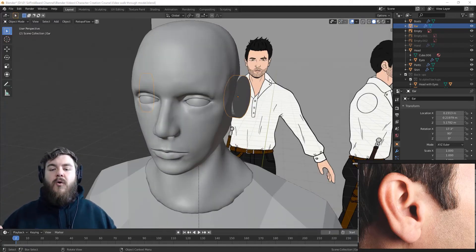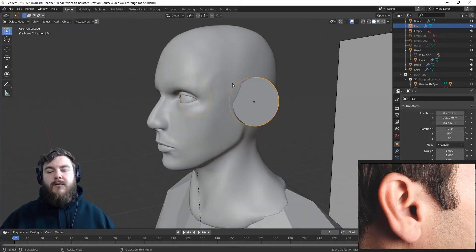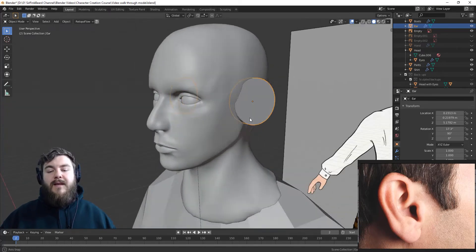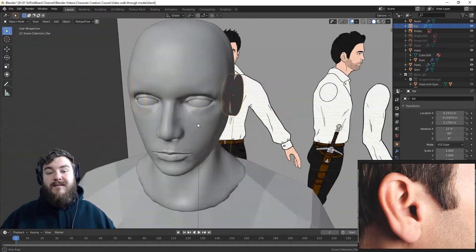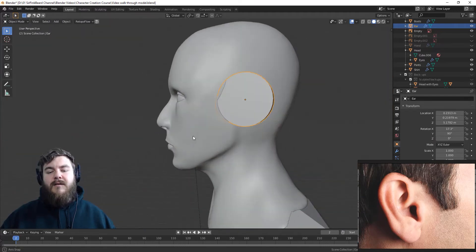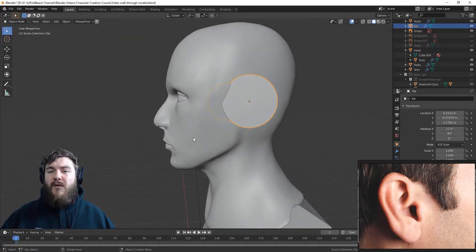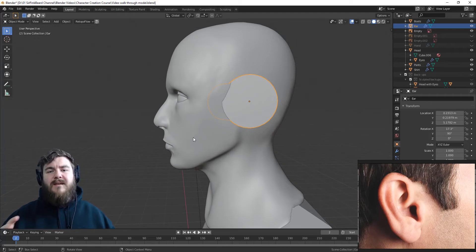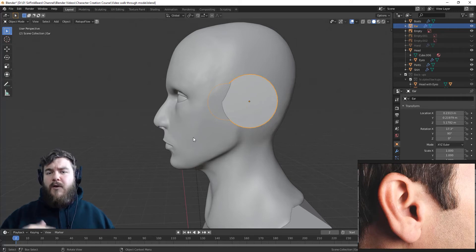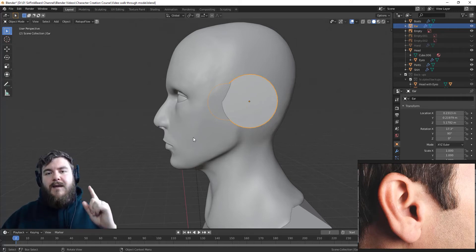Now if you've been following along with the course, you should already have the cylinder that's going to be a placement, mirrored across the head, and the eyes and nose done. Without those things done and in place, it's going to be really hard to size the ear correctly after we've sculpted it. If you want to go back and follow along with the course, you can click on this card here and it'll take you back to the very first video.